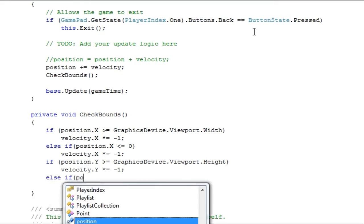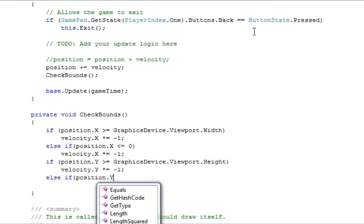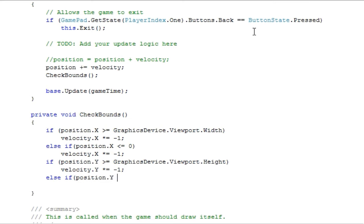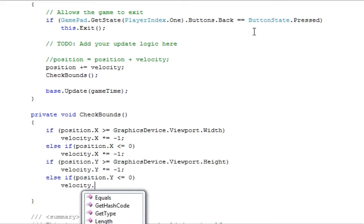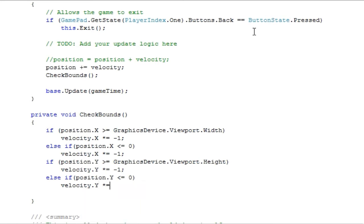If position.y is less than or equal to 0, which means it is less than or equal to the top side of the game window, we want velocity.y times equals negative 1.